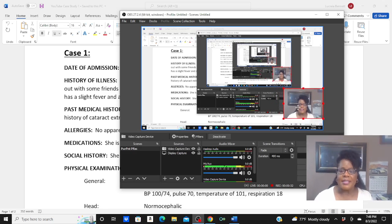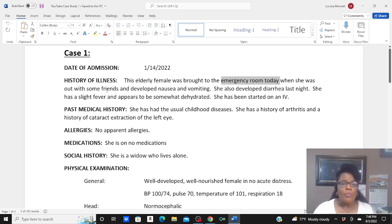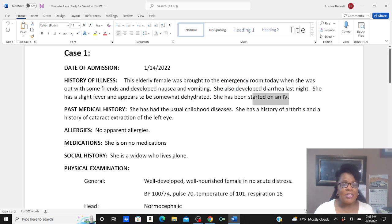The first case study says: this is an elderly female who was brought to the emergency room today when she was out with some friends and developed nausea and vomiting. She has developed diarrhea last night. She has a slight fever and appears to be somewhat dehydrated. And because of that dehydration, she was started on IV — hint, hint.